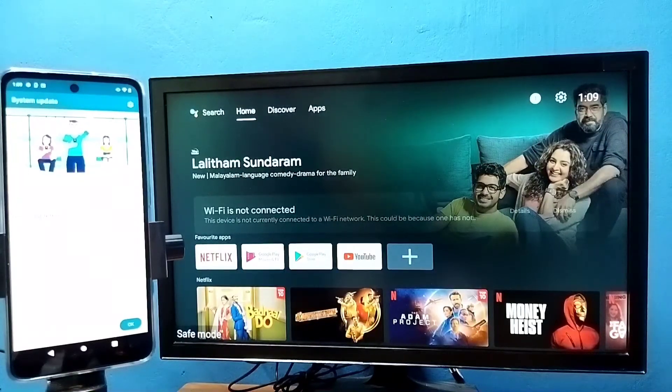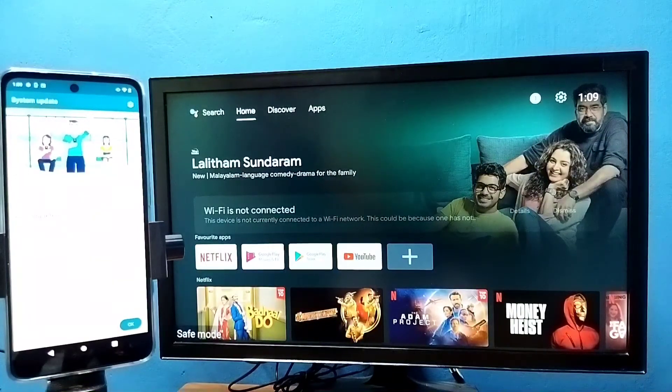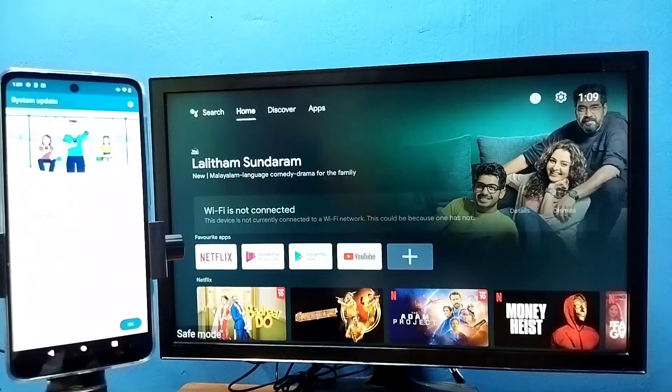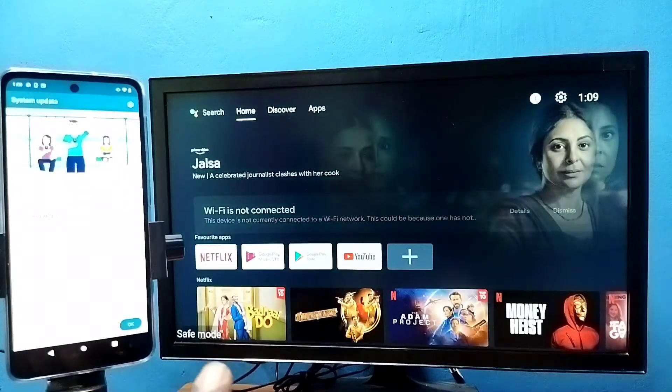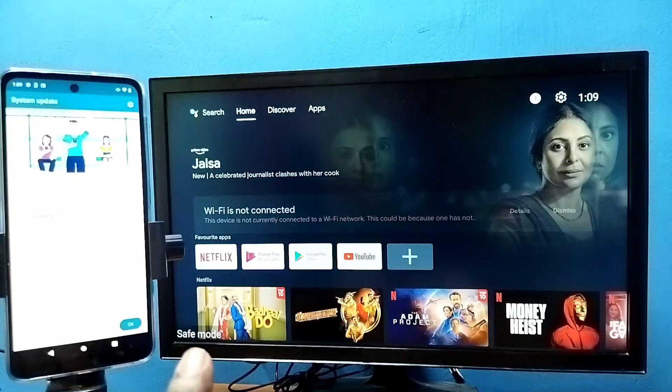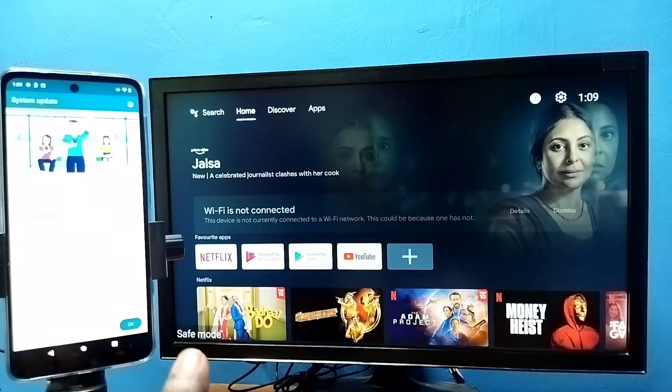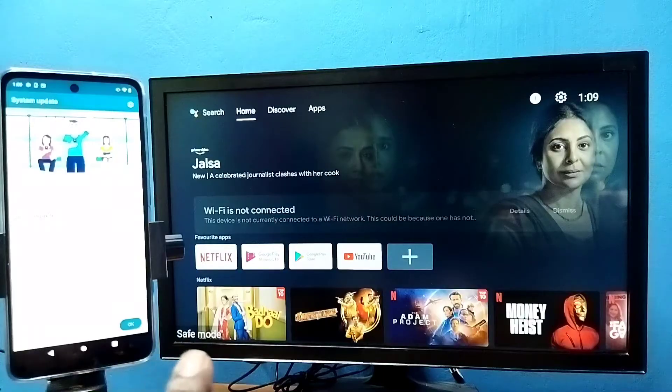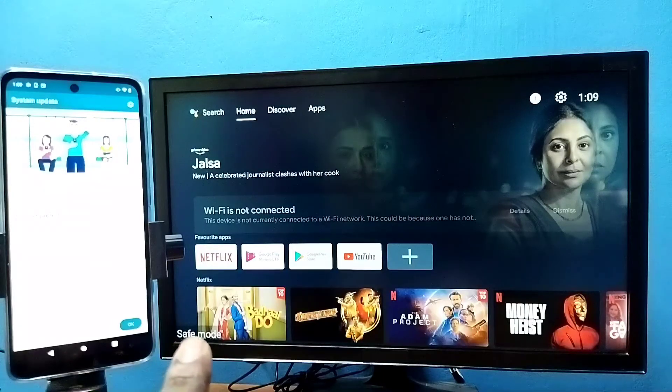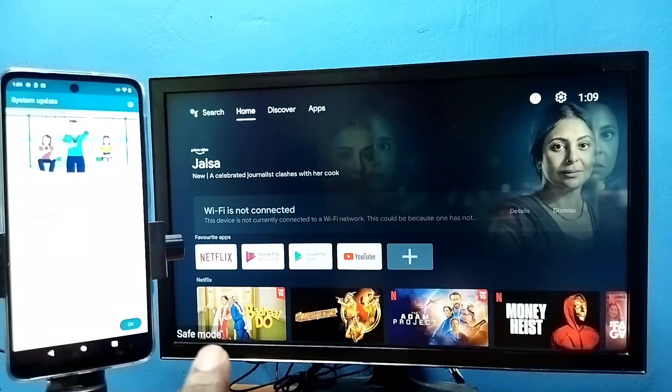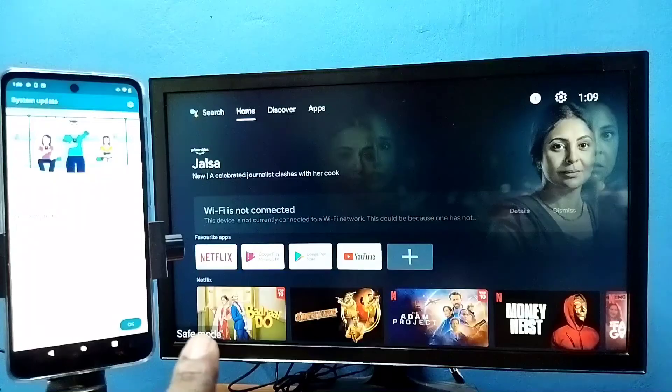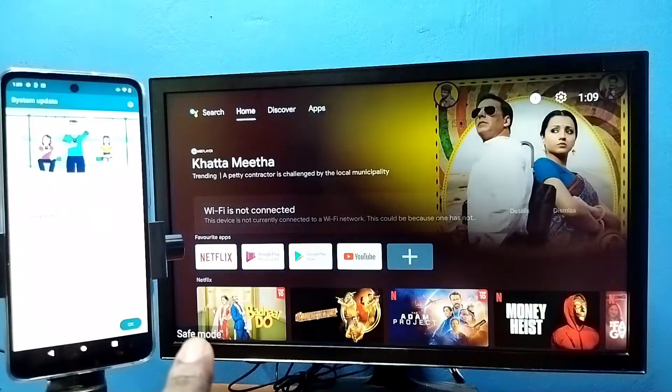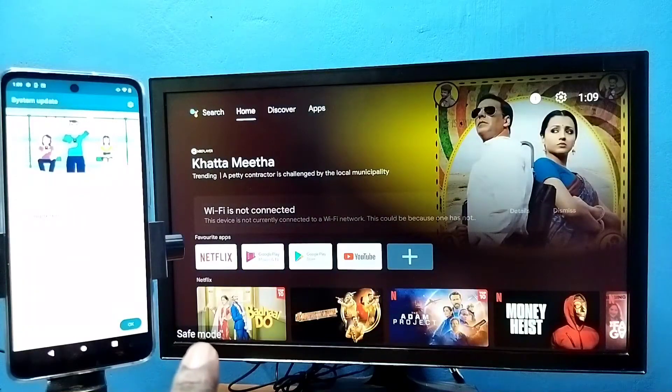Hi friends, this video shows how to exit from safe mode. You can see the safe mode label in the left side bottom, which means this TV is in safe mode. If we want to exit from this safe mode, we have different methods.